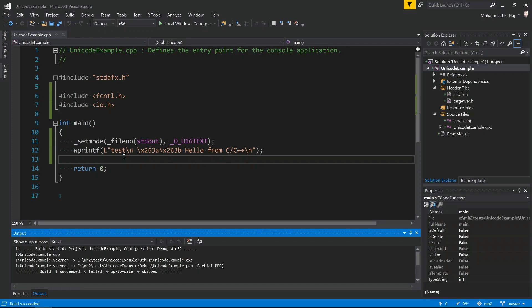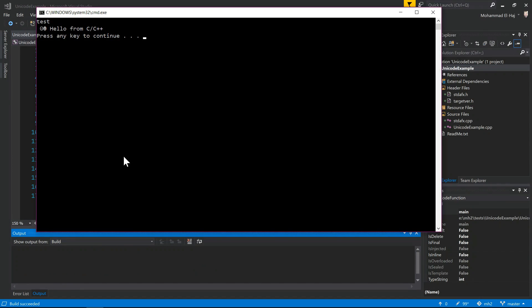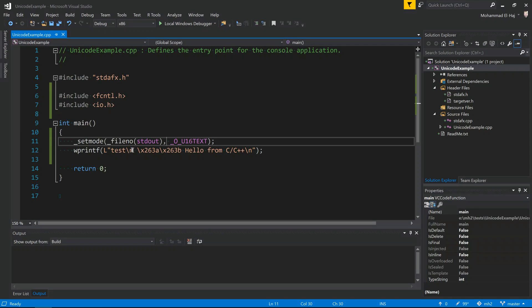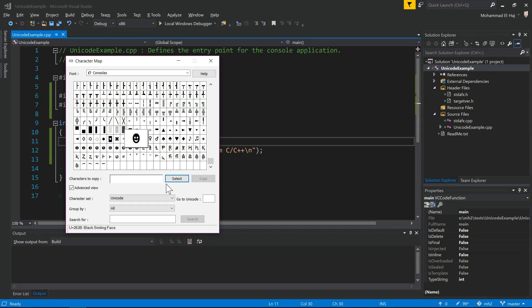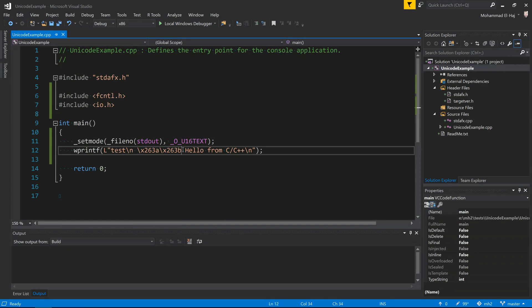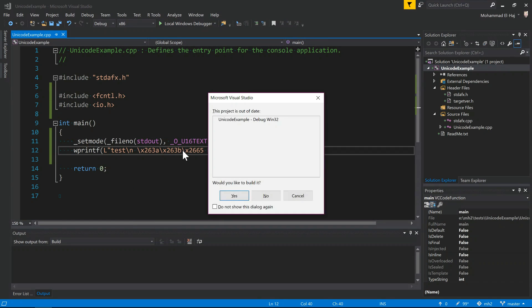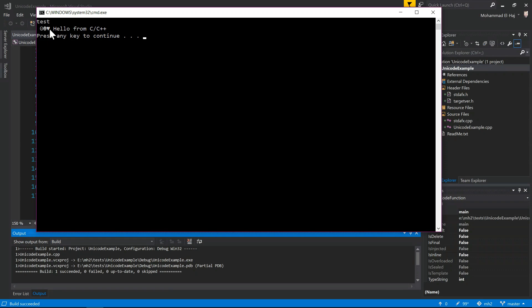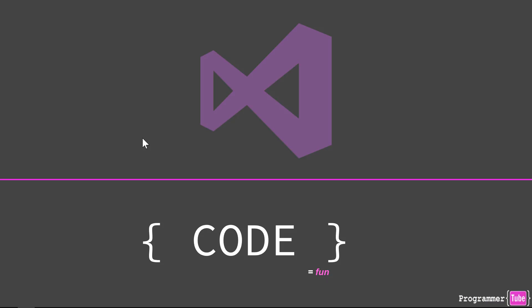Now we're compiling fine. Let's run this, ctrl F5. Alright, so now as you can see, we actually do get "test" and we see the two smiling faces, then "hello from C/C++". Okay, so that's how you basically print out Unicode strings on the screen. Again, this character map utility is useful if you want to try. The heart shape is 2665, and add that here. Run again. Now we have the heart as well.